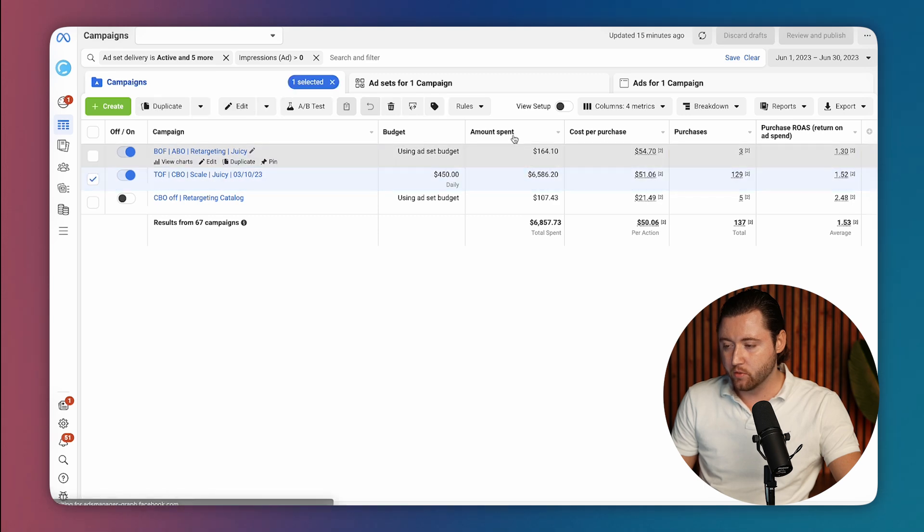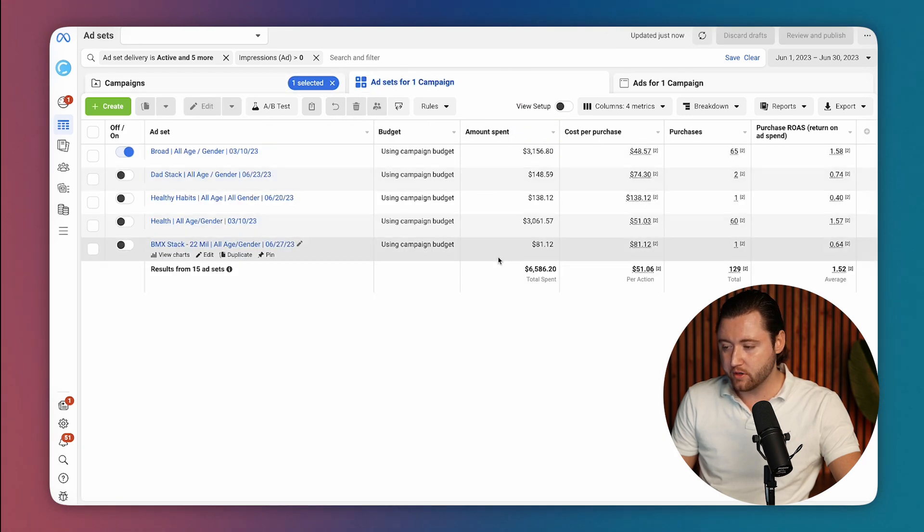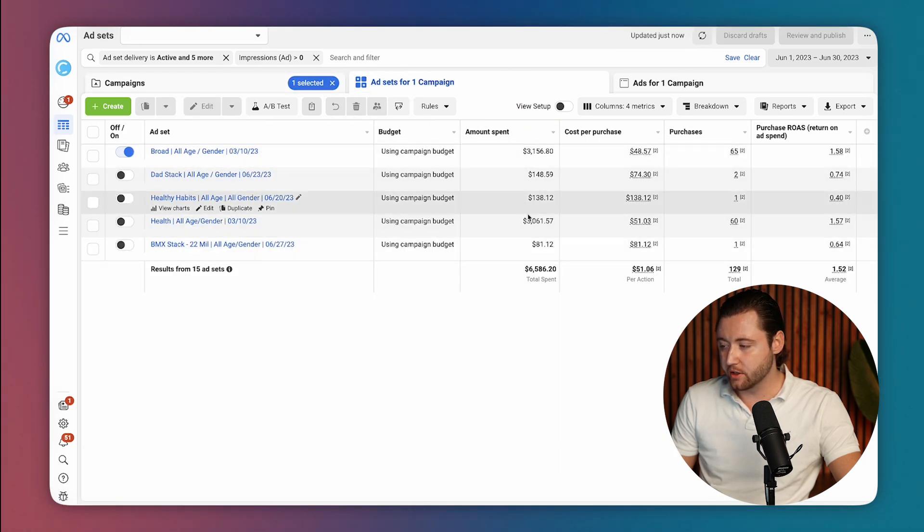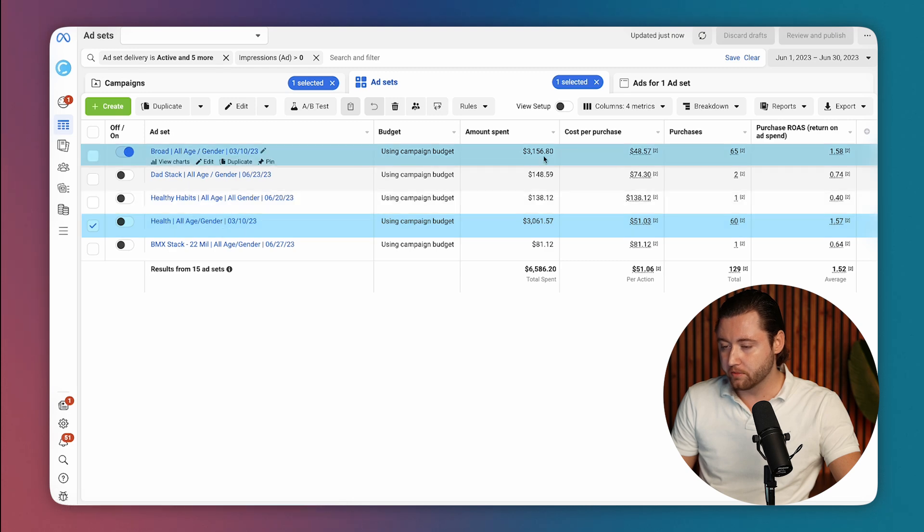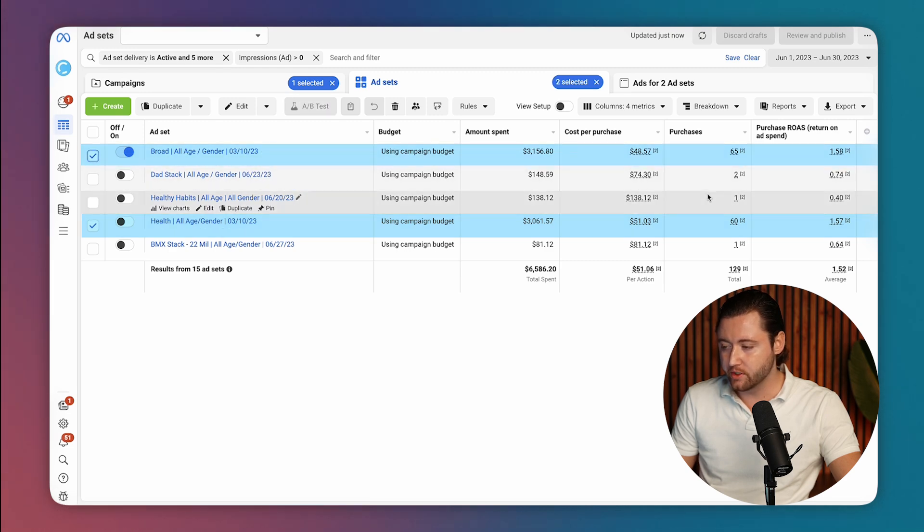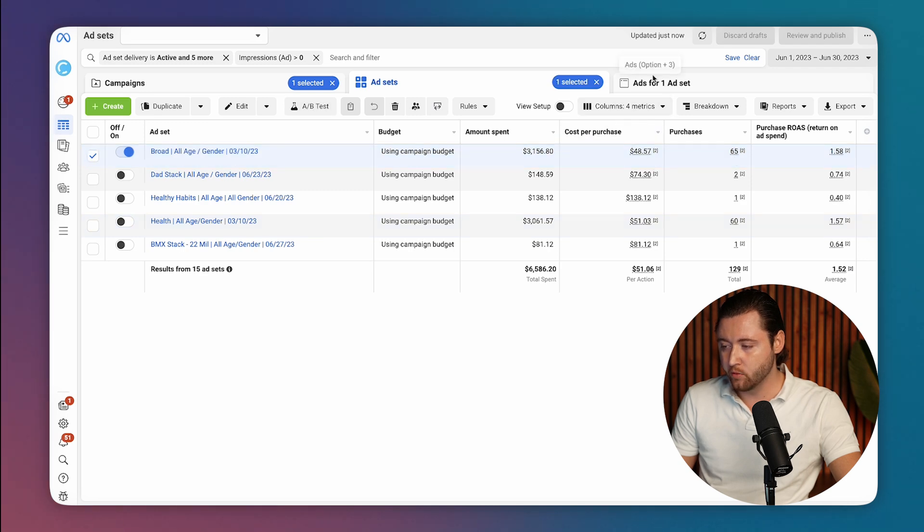And when we were looking at his campaigns, he had a few different audiences here, and really two of them were the bulk majority of the actual orders here, about 60 purchases, 65 purchases on the other one.